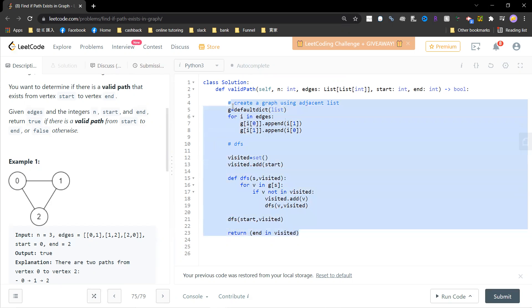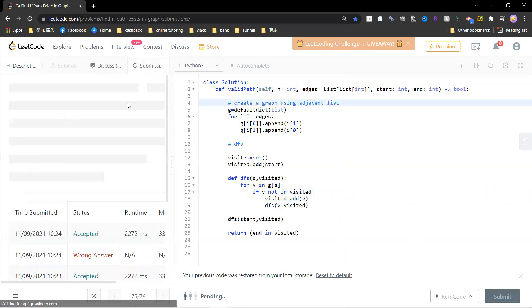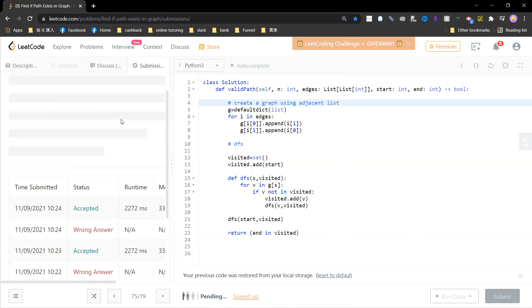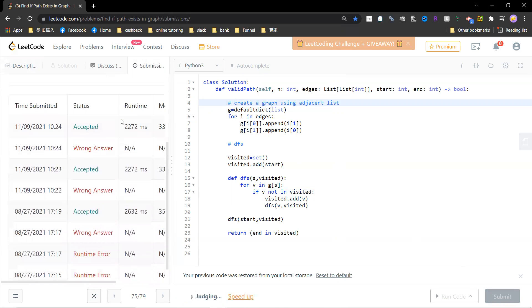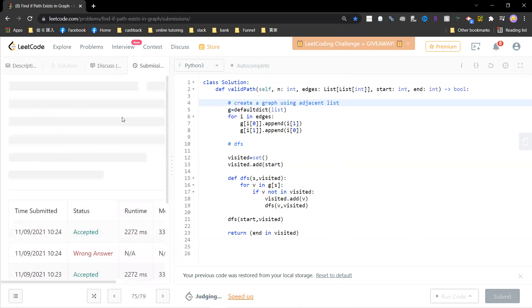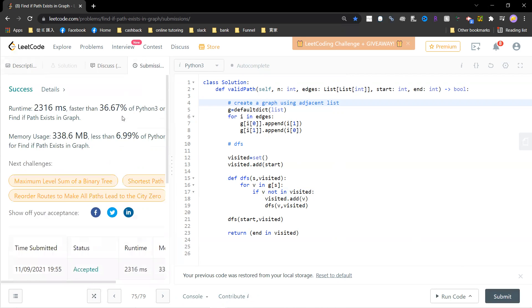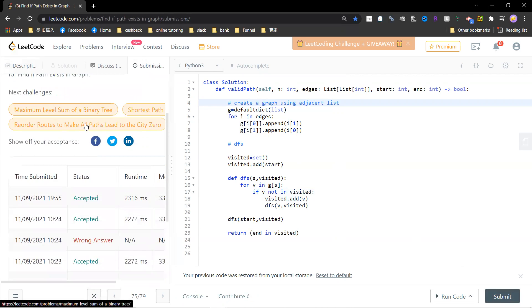Okay, so this is a simple DFS solution. So let's submit. Yeah, this is the answer.